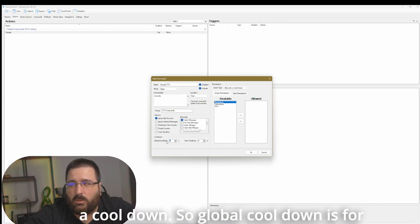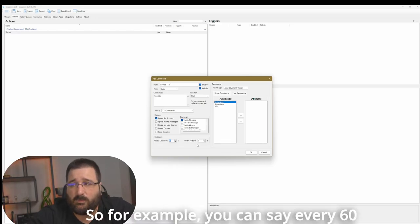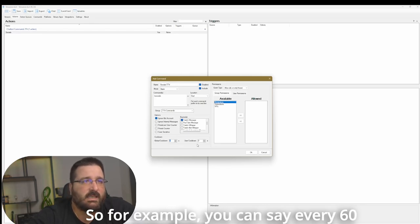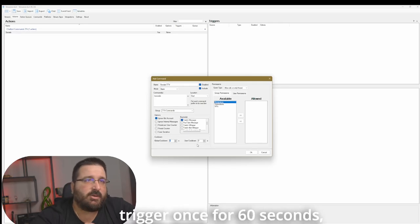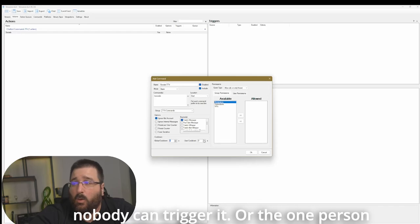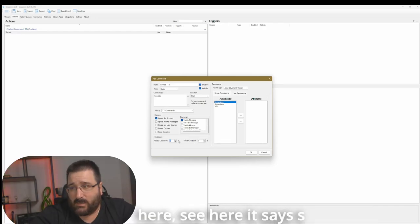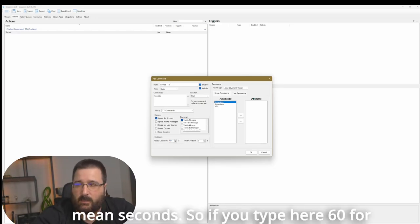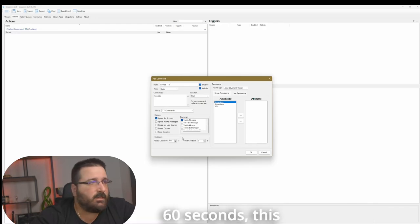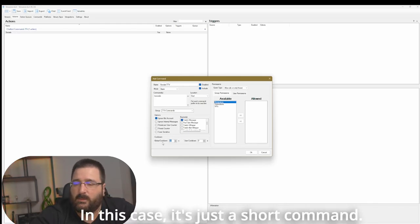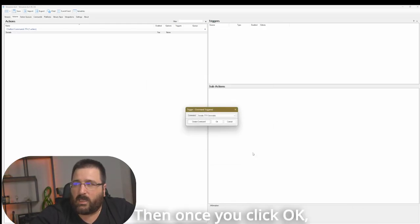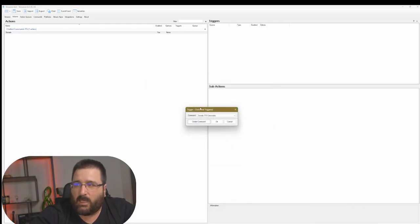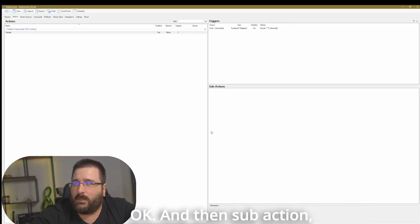And then once you select your group permission, also, there are some commands that will be a pain. Like you want to have them there for the viewers, but some of them, if triggered too often, that can be a pain. So you can put a cooldown. So global cooldown is for the whole stream, and user cooldown is per user. So for example, you can say every 60 seconds. So once it gets triggered once, for 60 seconds, nobody can trigger it. Or the one person here, you see, it says S, min seconds. So if you type here 60, for 60 seconds, this command cannot be triggered. In this case, it's just a short command, so I leave it at zero. Then once you click OK, it will auto-populate this menu here.